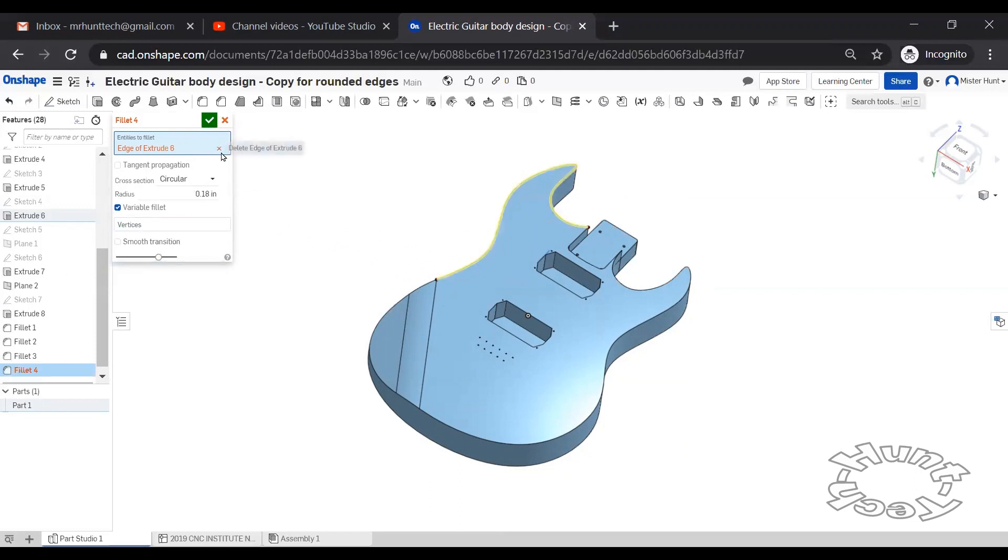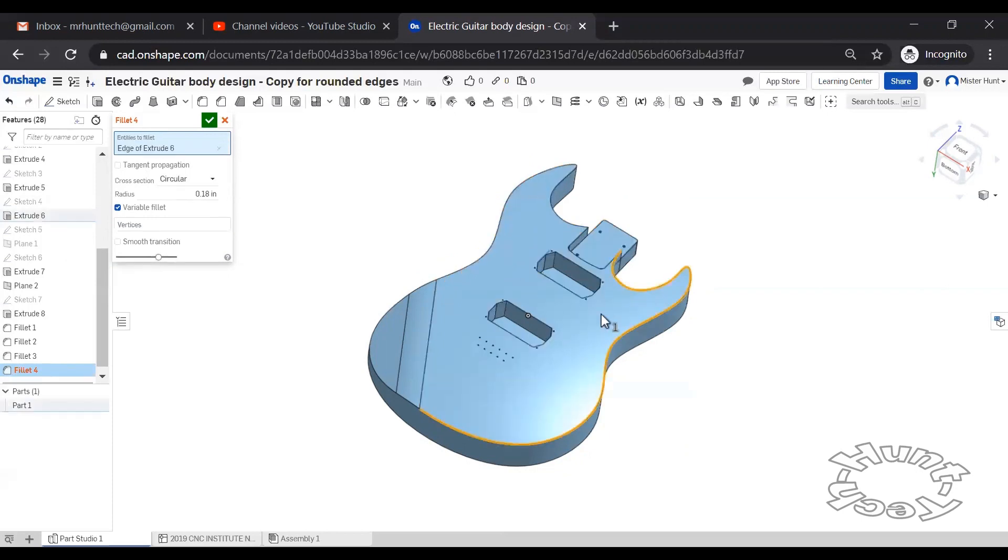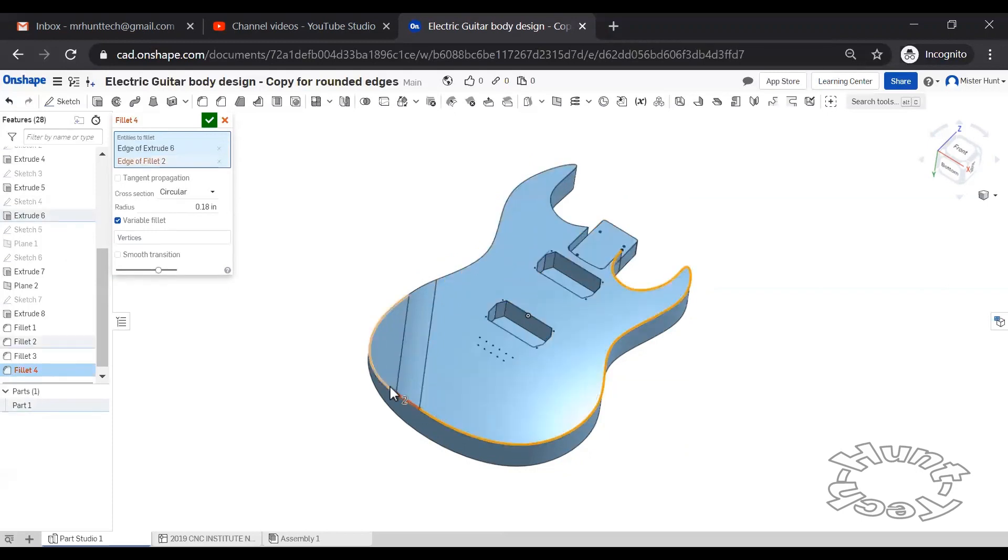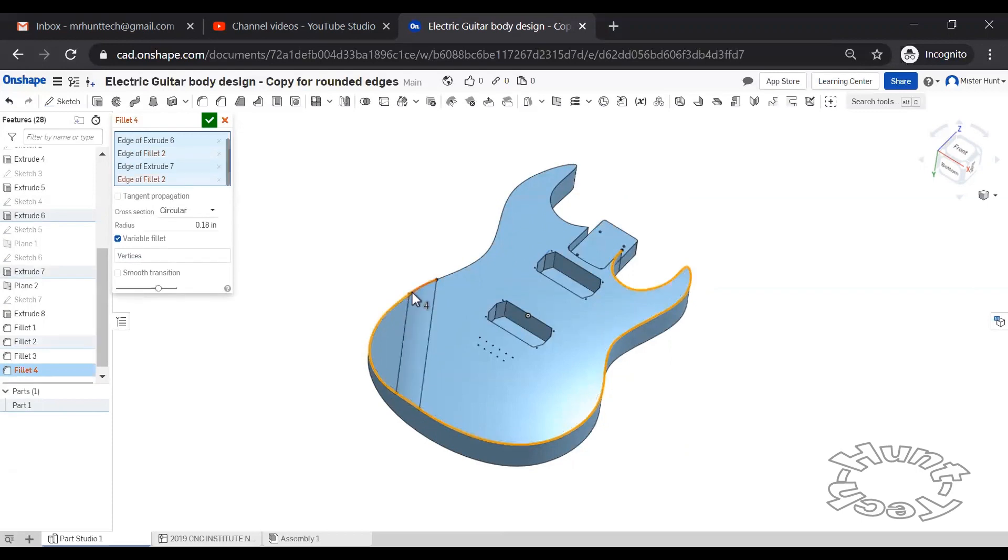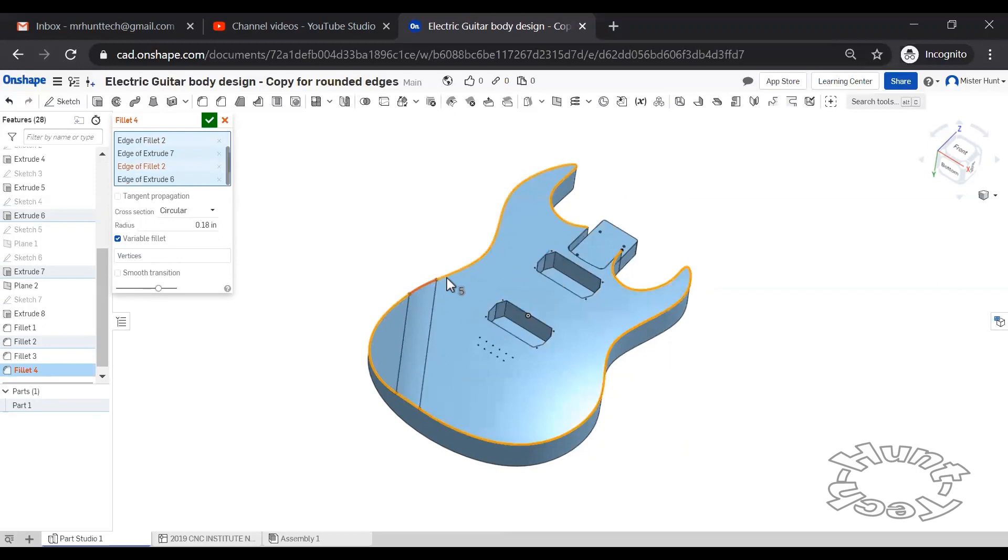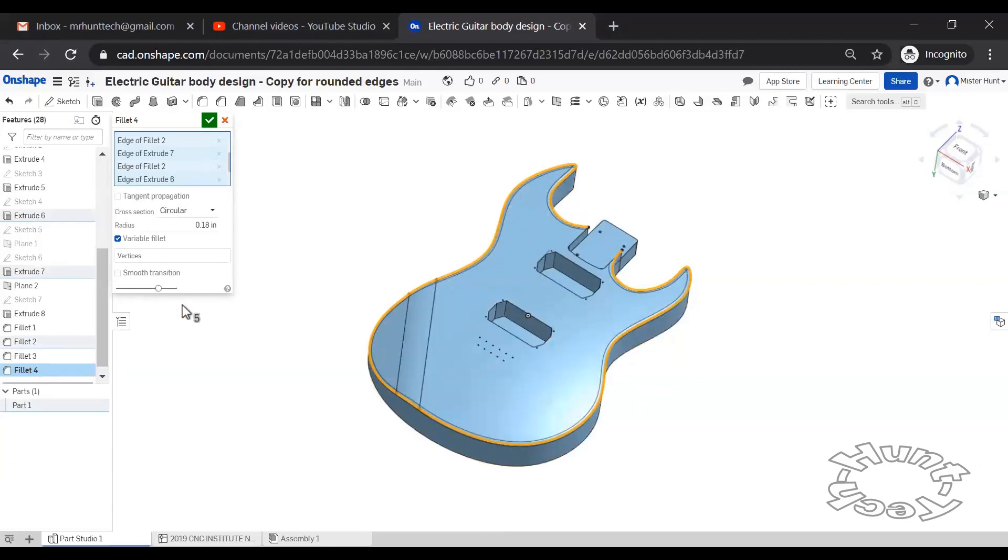Right out of the gate. So by working here from the treble side and working around, it took it. When I started on the bass side, it wasn't going to play nicely.